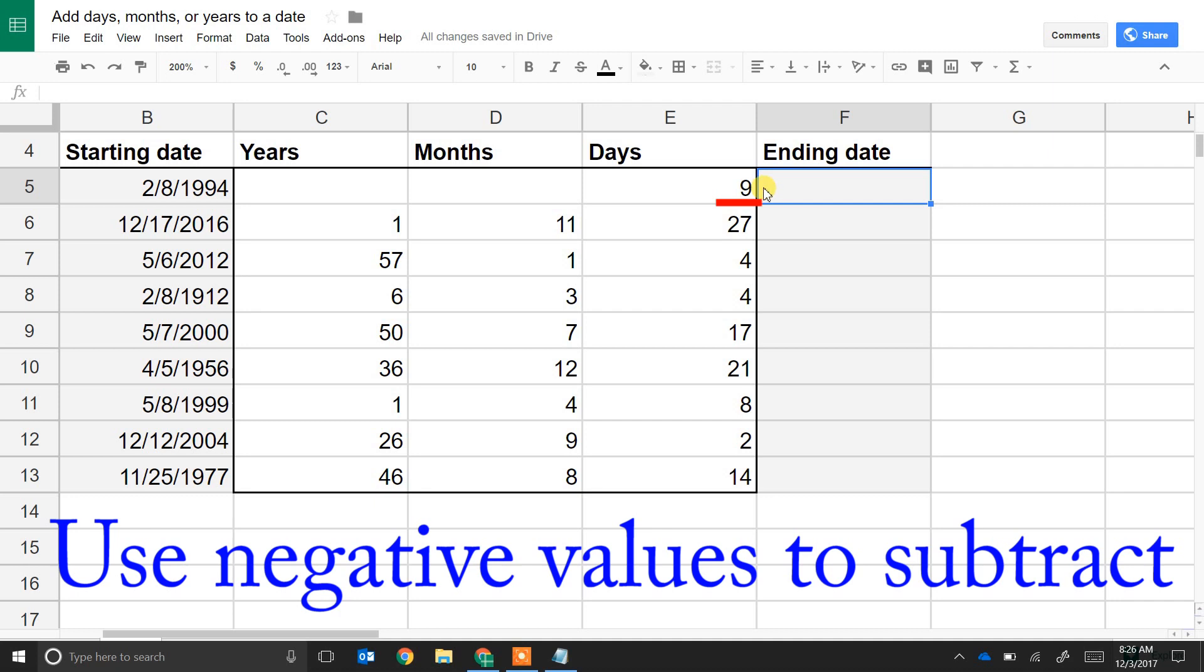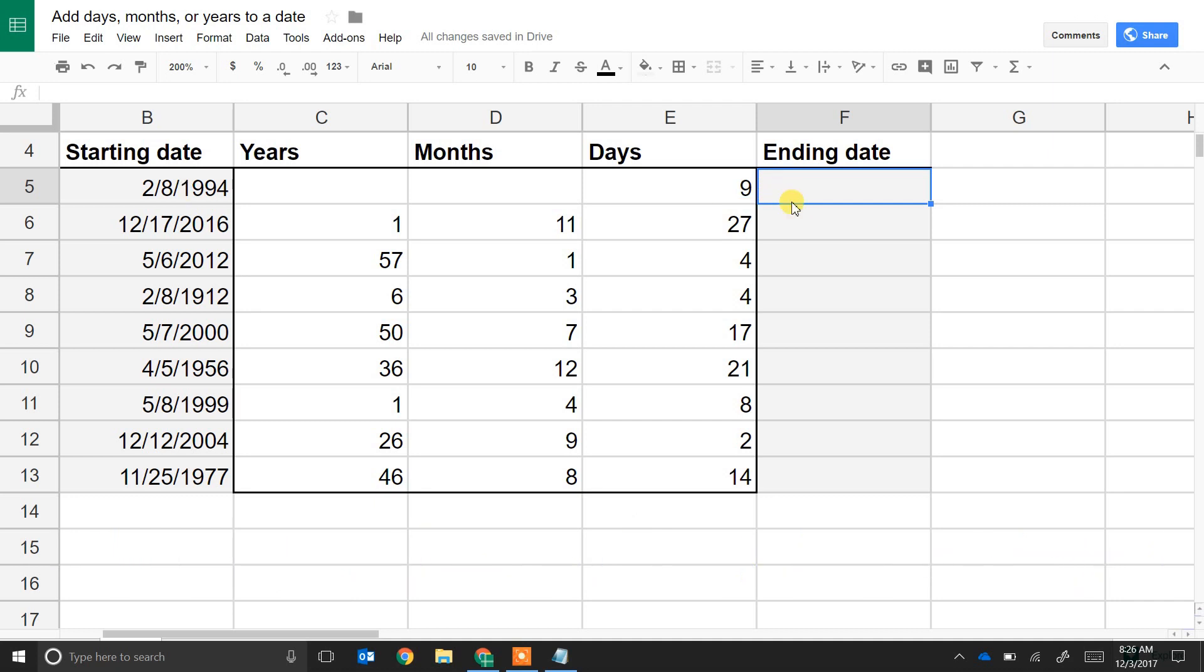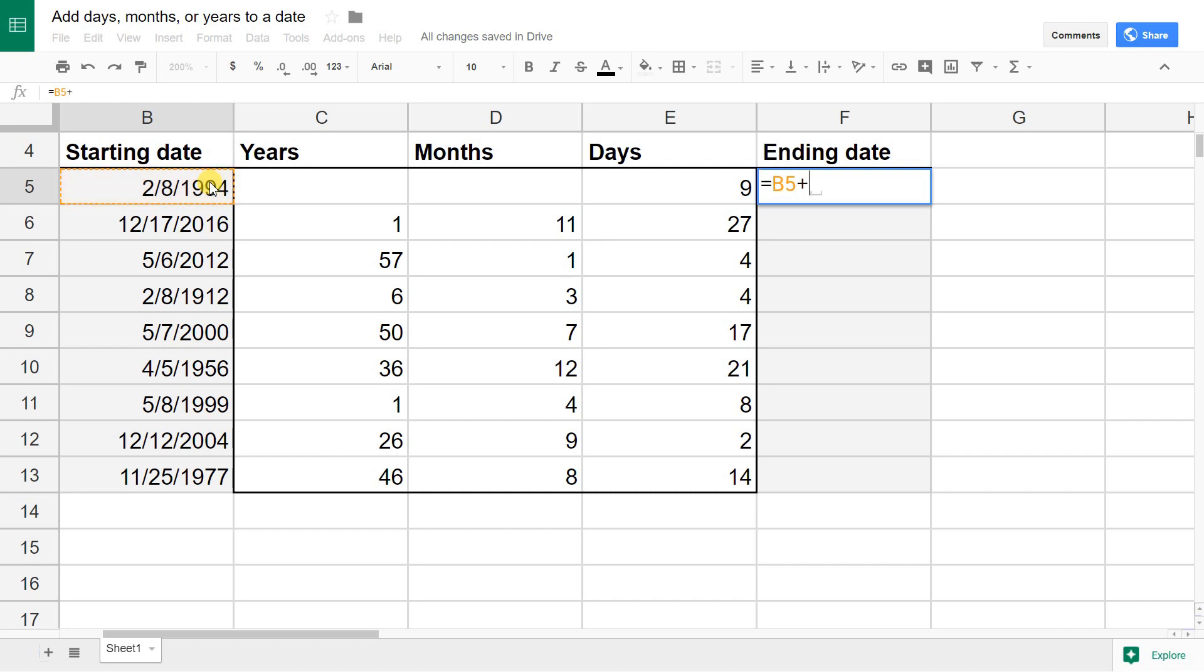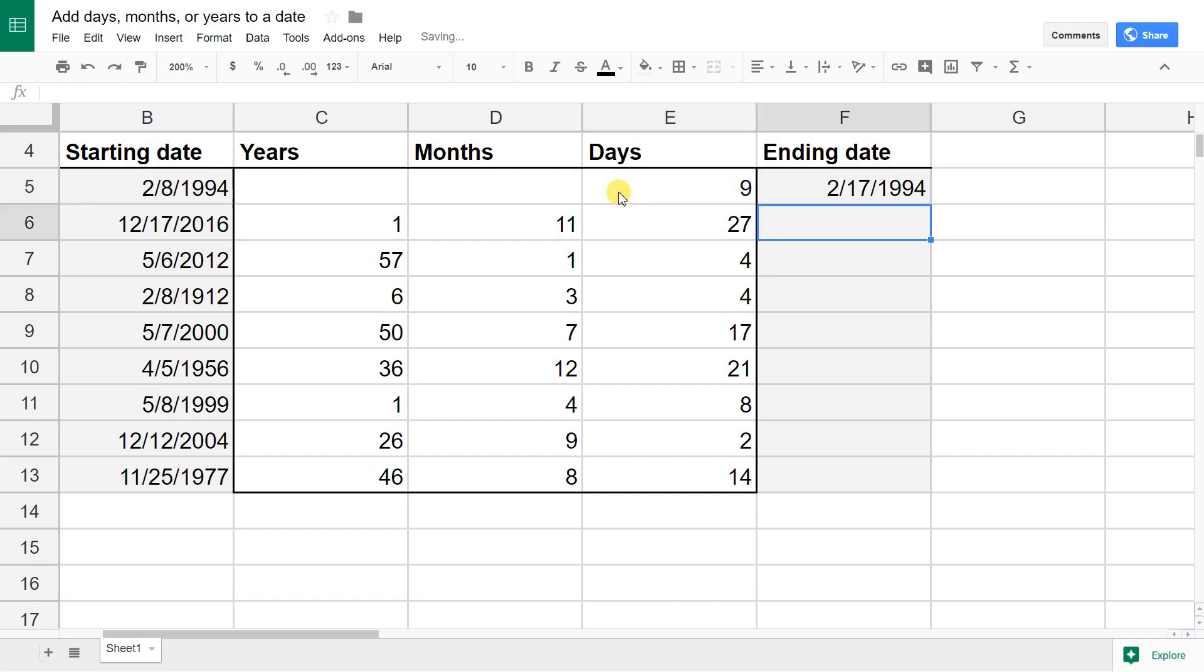First, we're going to do days. Days is really simple because of the way dates are stored in Google Sheets. All you do is you take the starting date. In this example, it's stored in B5 and then you just add the value to it. We're going to add the value that's in E5 and it steps that value forward by nine days.